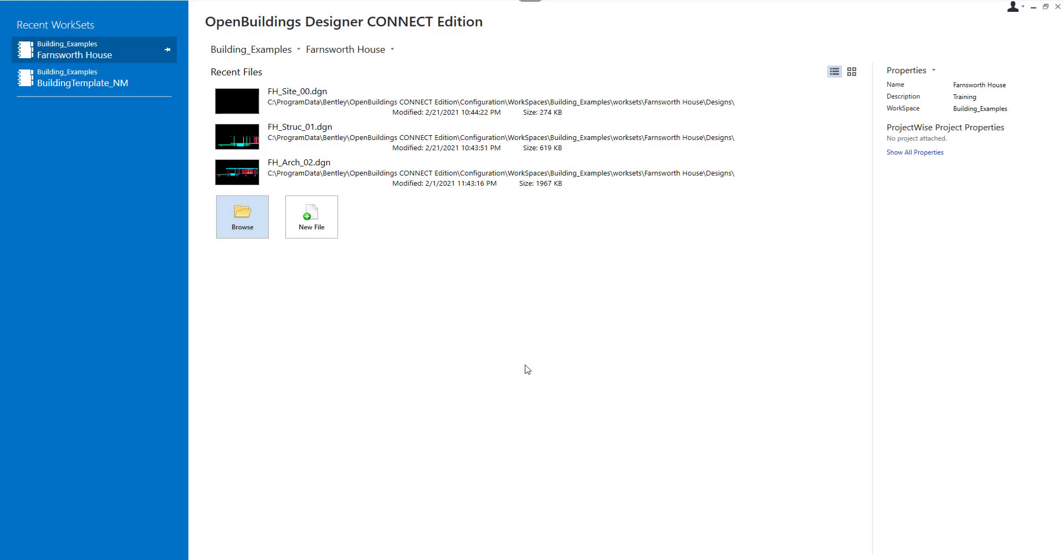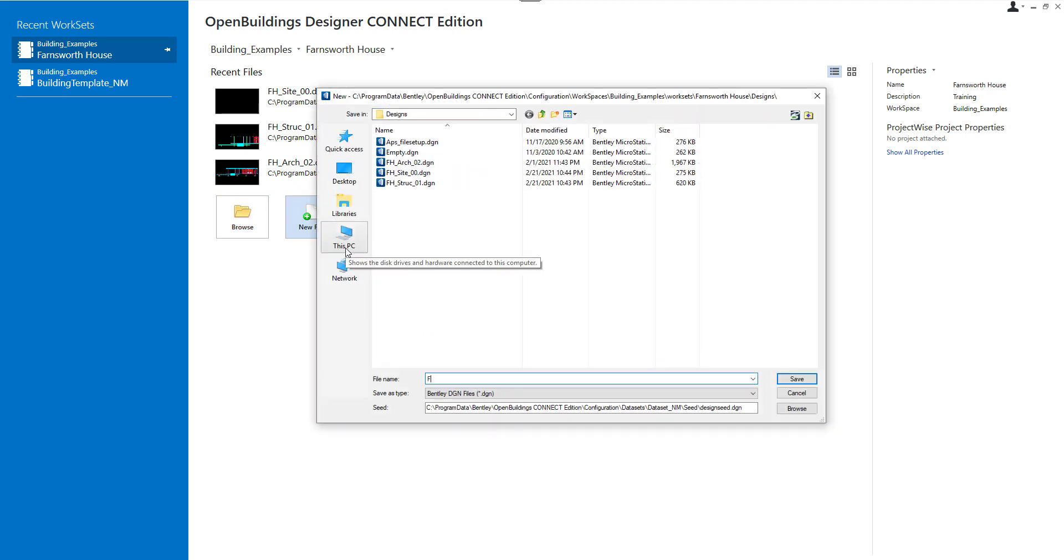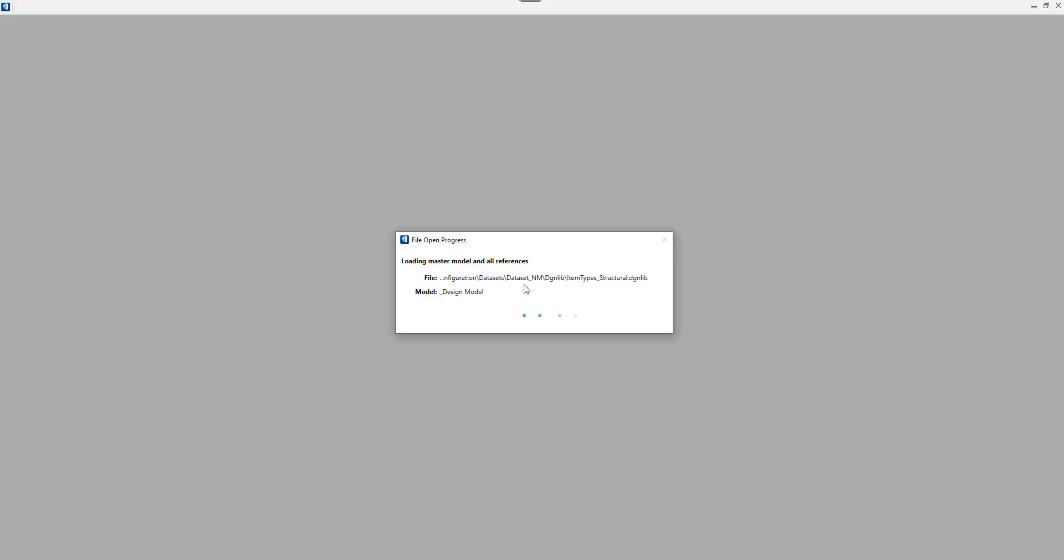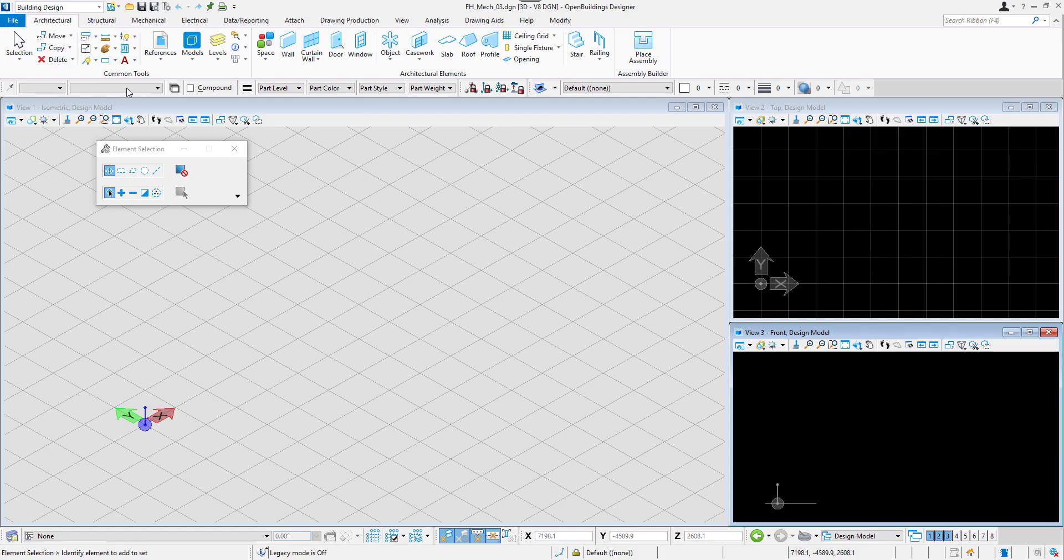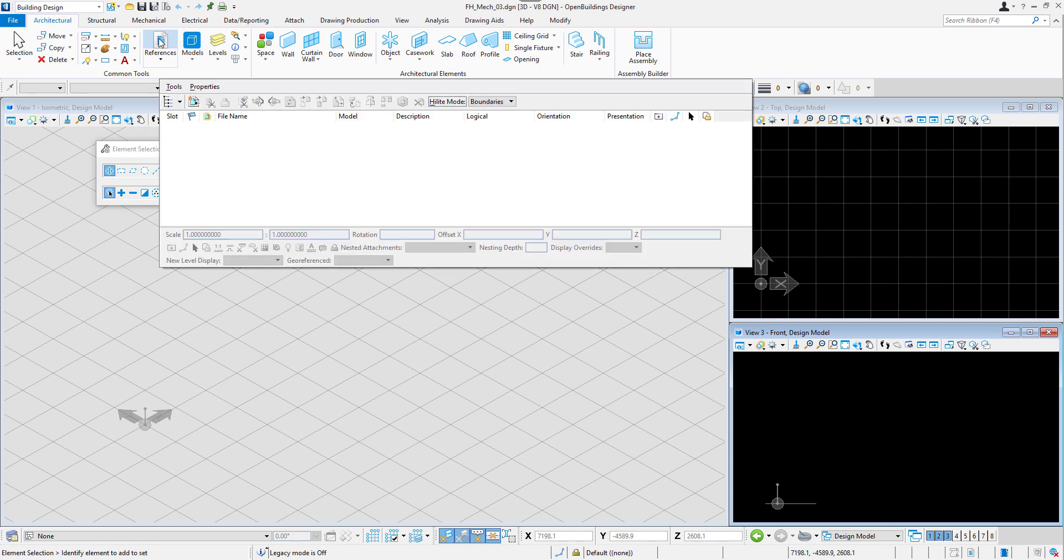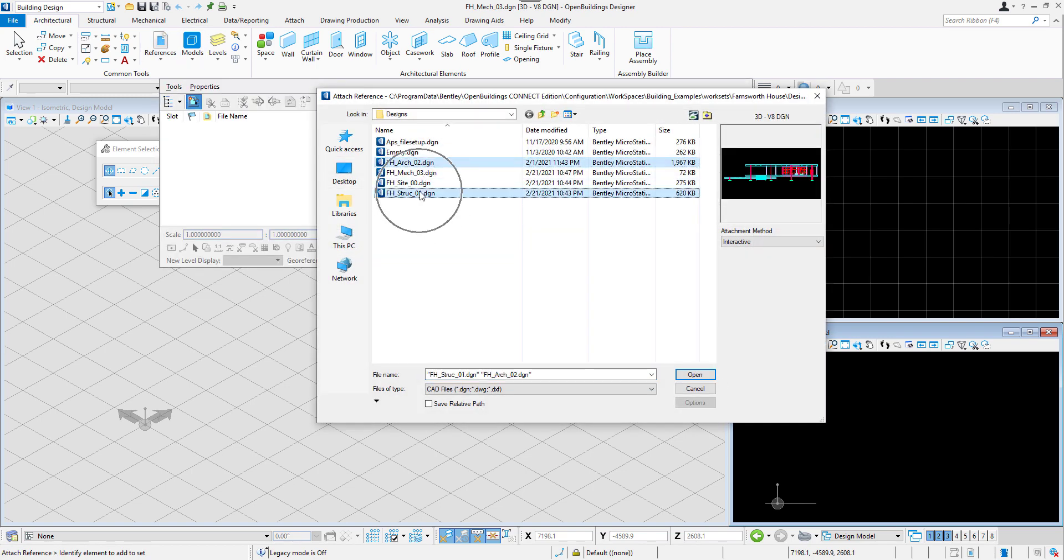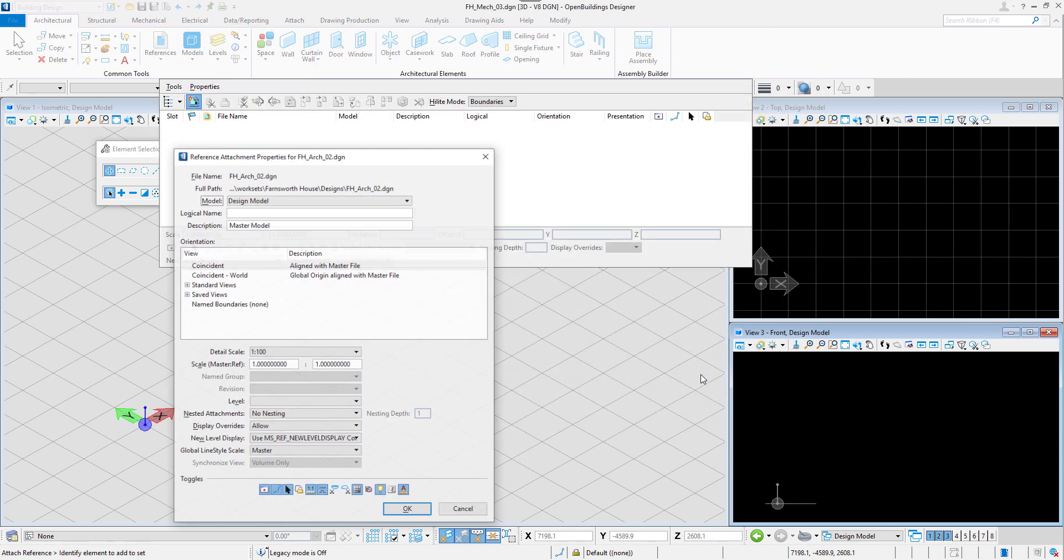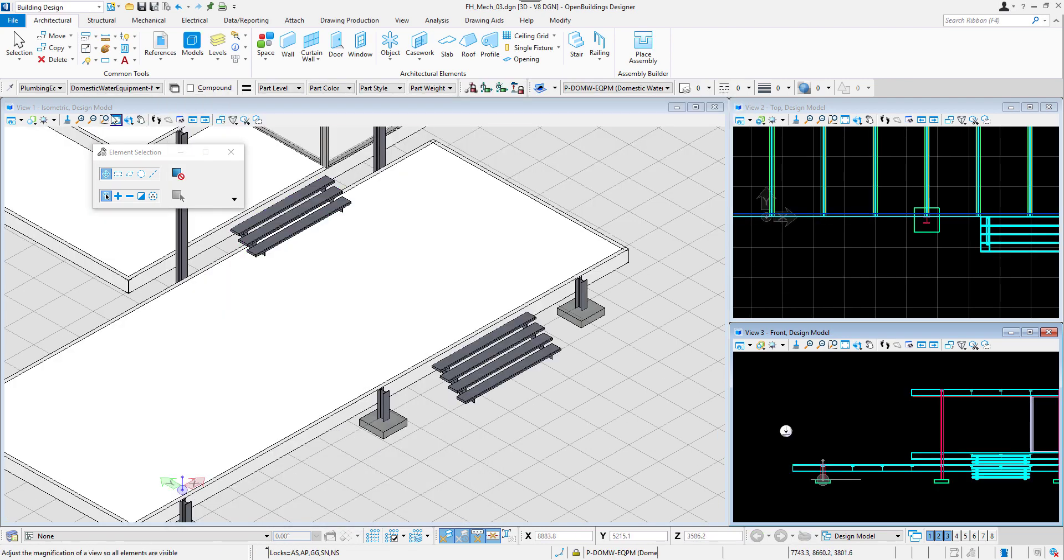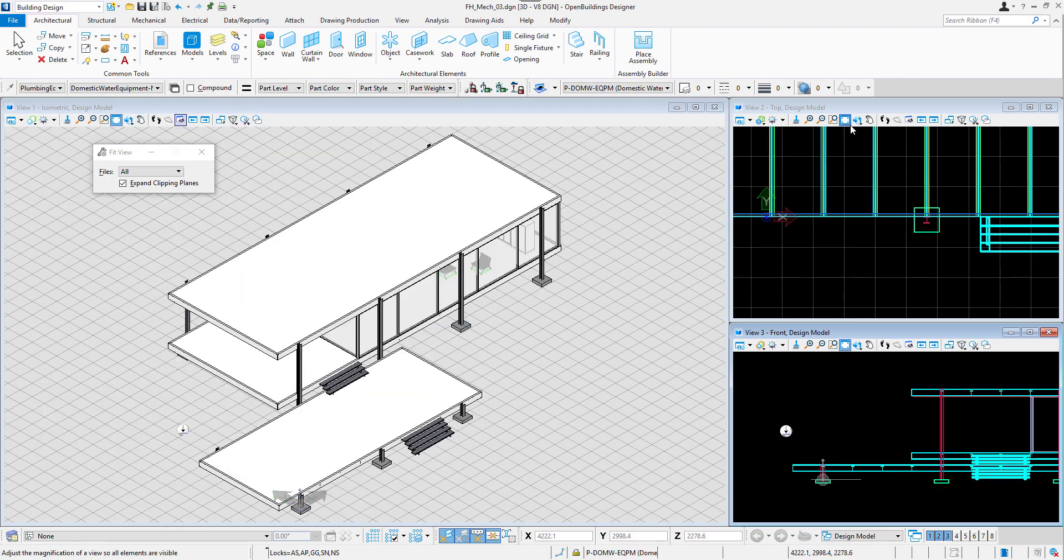After having created the structural and architectural models of the Farnsworth house, let's now add some elements of mechanical system. Again, we will create a new file for this new discipline and we will attach a reference of the structural and architectural models created before. Let's select the references in the Common Tools tab and attach both files with default settings.